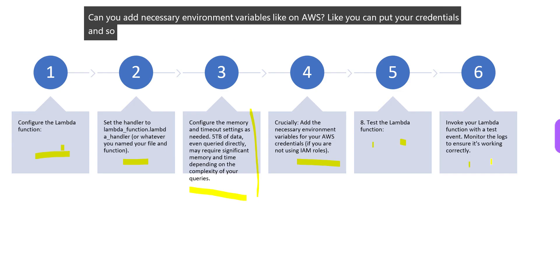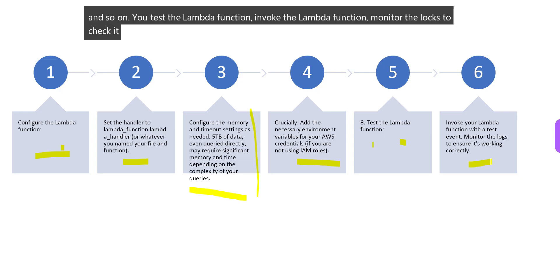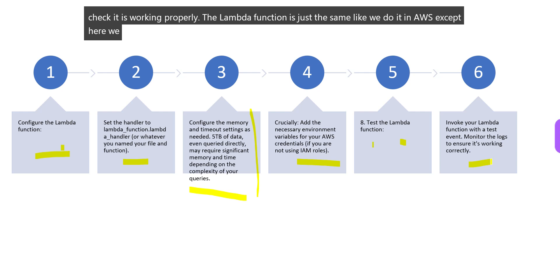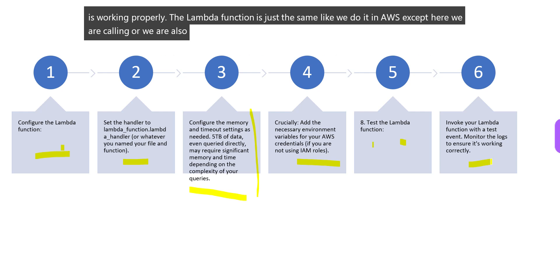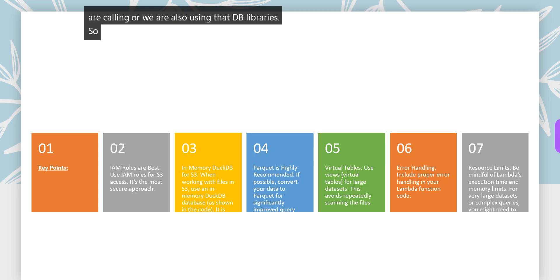You test the Lambda function - invoke the Lambda function, monitor the logs to check if it's working properly. The Lambda function is just the same like we do it in AWS, except here we are calling or using DuckDB libraries.